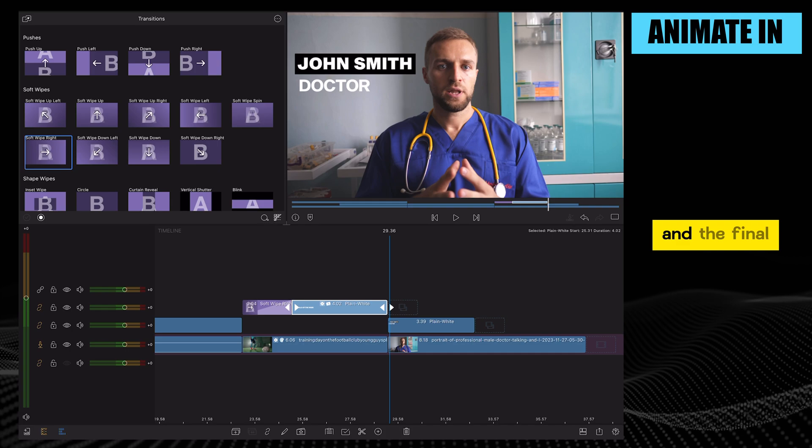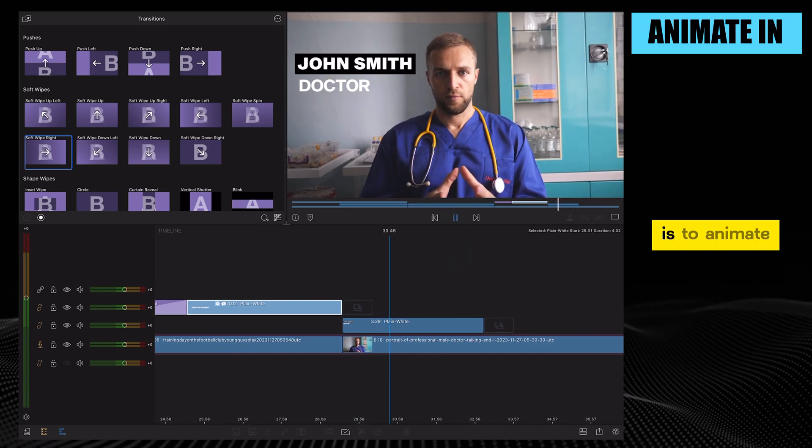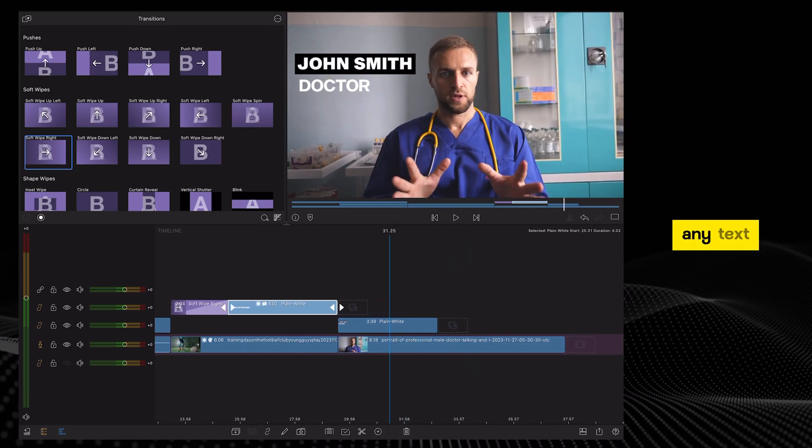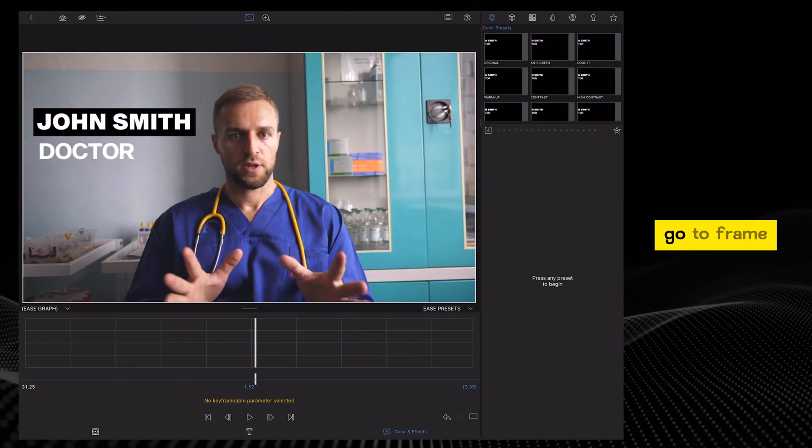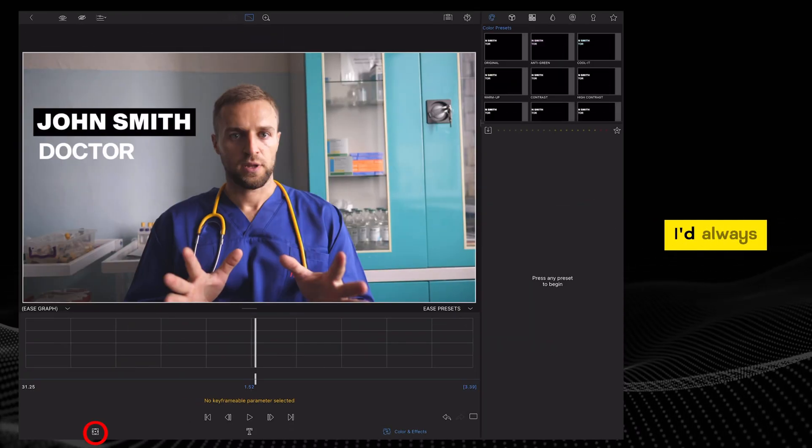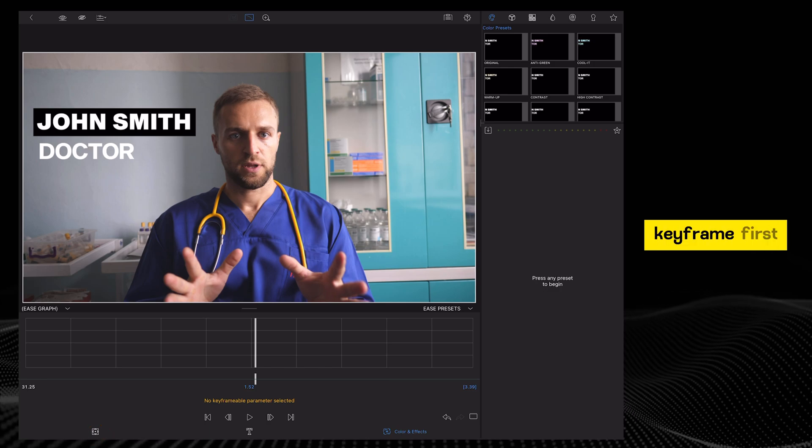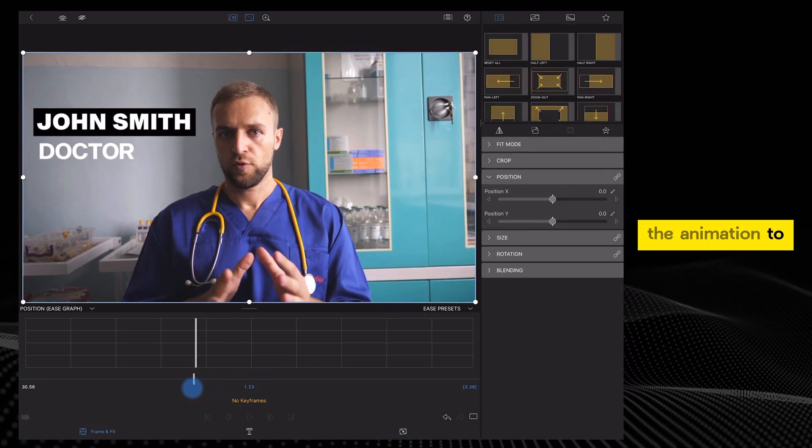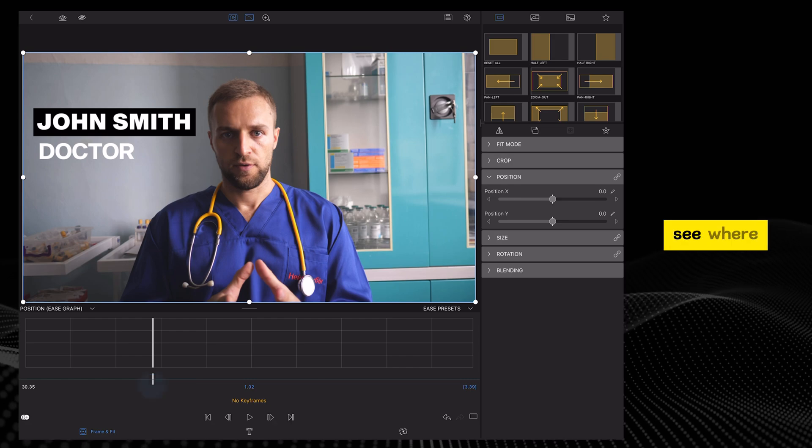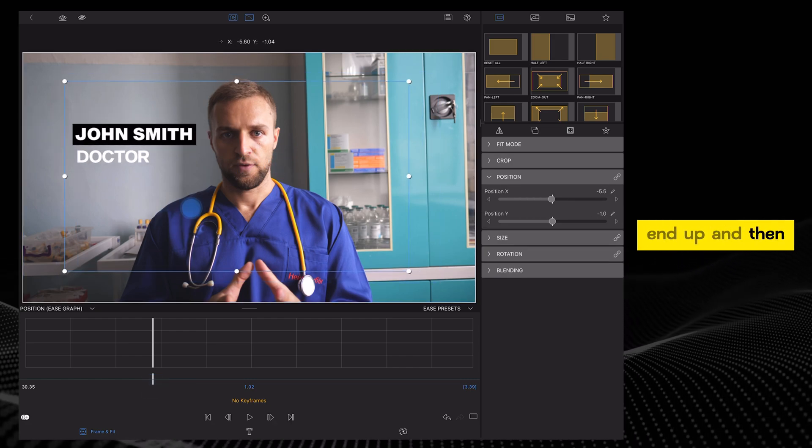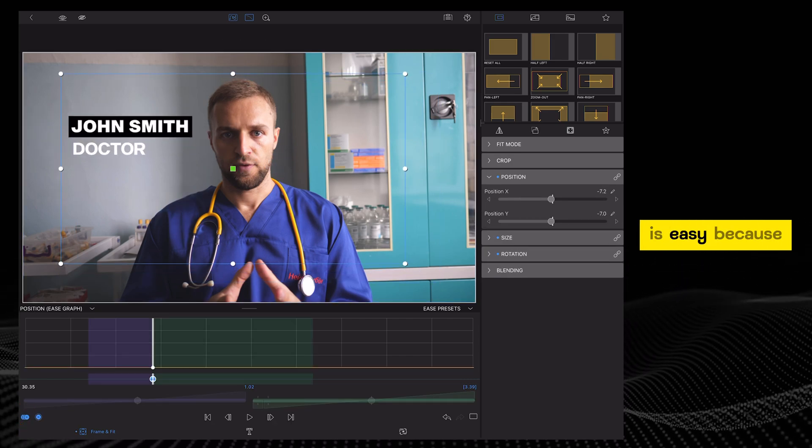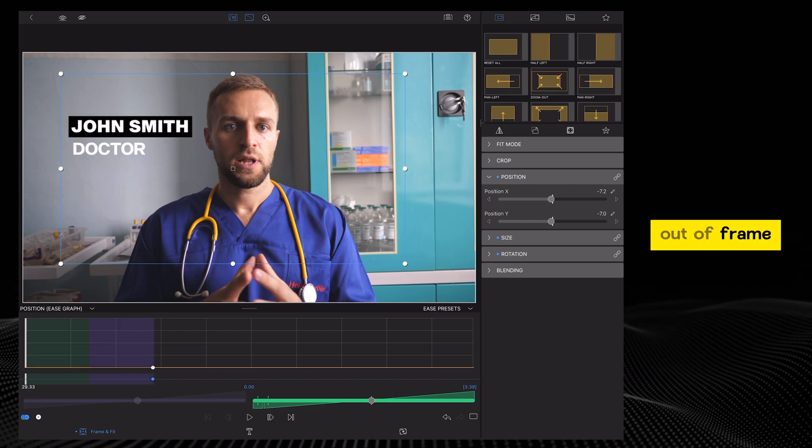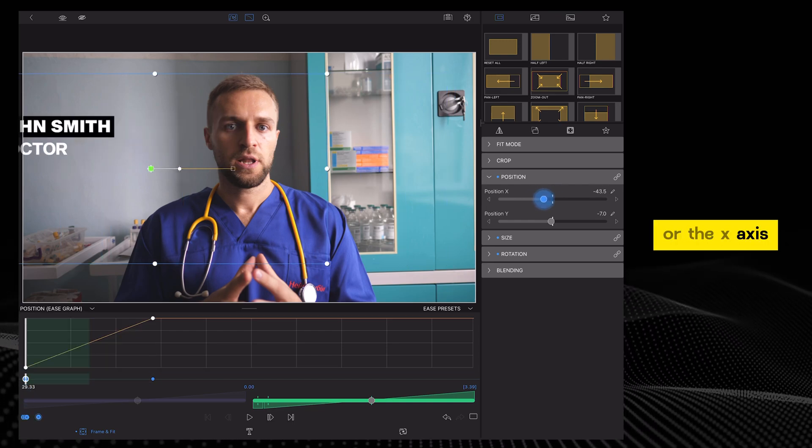And the final tip for this video is to animate your titles. After you add any text that's relevant to your video, go to frame and fit. I would always recommend adding your second keyframe first, where you want the animation to finish. This way, you can see where you want the title to end up. Then adding the first keyframe is easy because you just move it out of frame in the Y-axis or the X-axis.